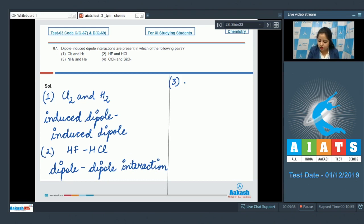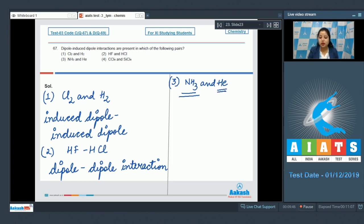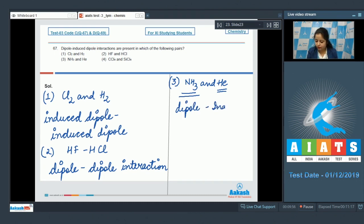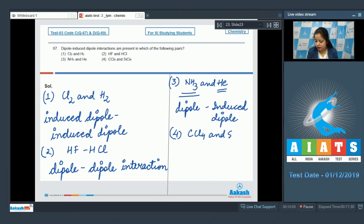For NH₃ and He: NH₃ is a polar molecule while He is non-polar, so there exists dipole–induced dipole interaction. For CCl₄ and SiCl₄: both molecules are non-polar, so there exists induced dipole–induced dipole interaction.